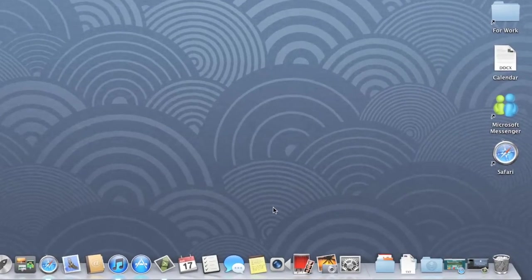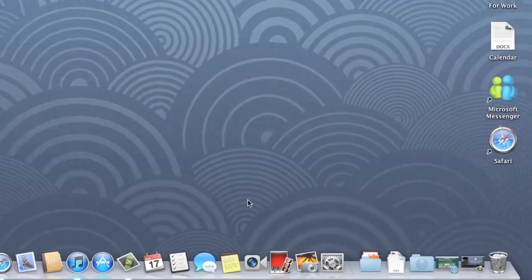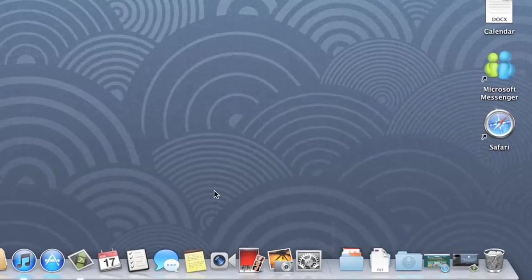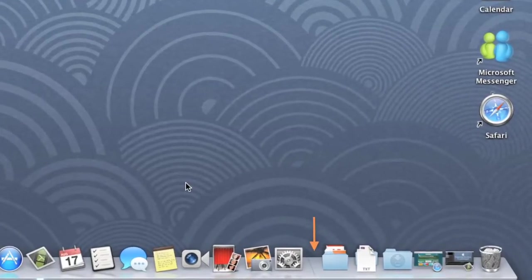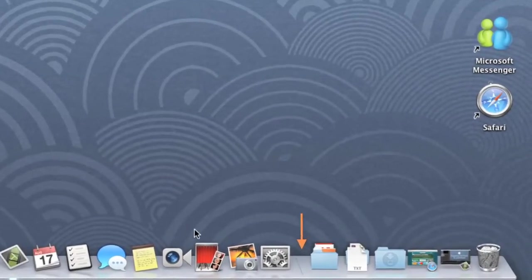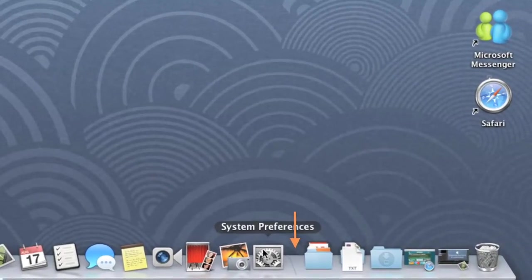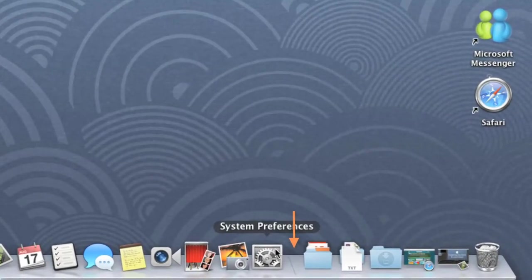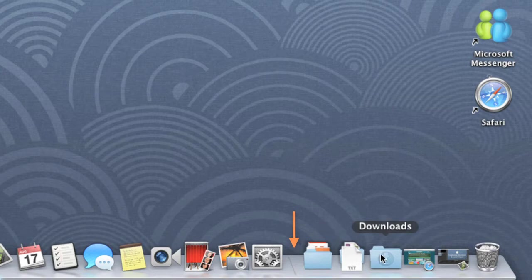If you look closely at your Dock, you'll find that it includes a small divider separating Applications on the left, and Files, Folders, and Minimized Windows on the right.